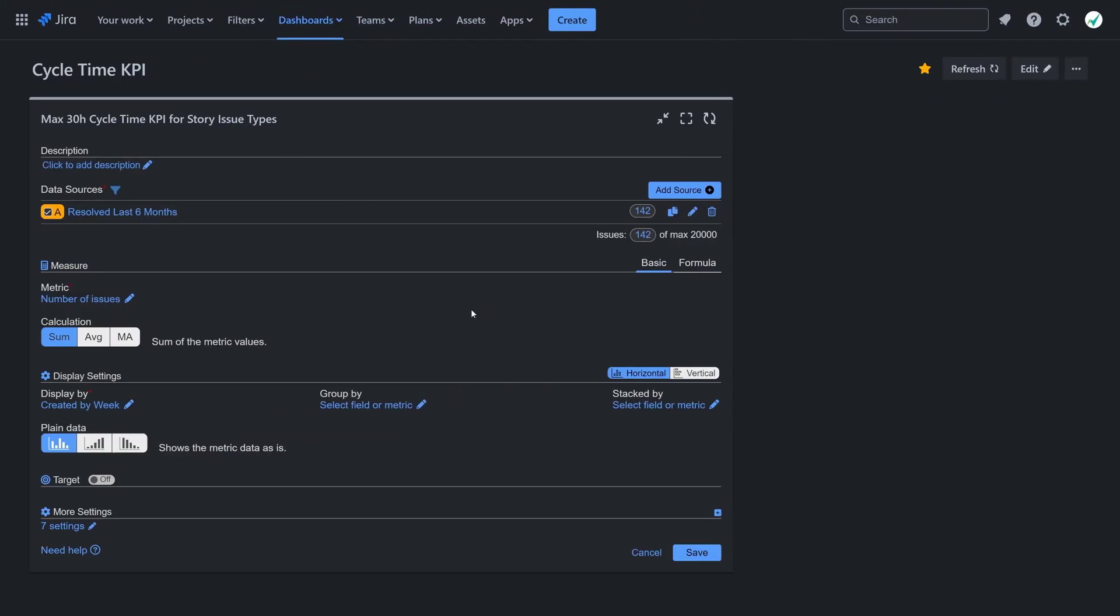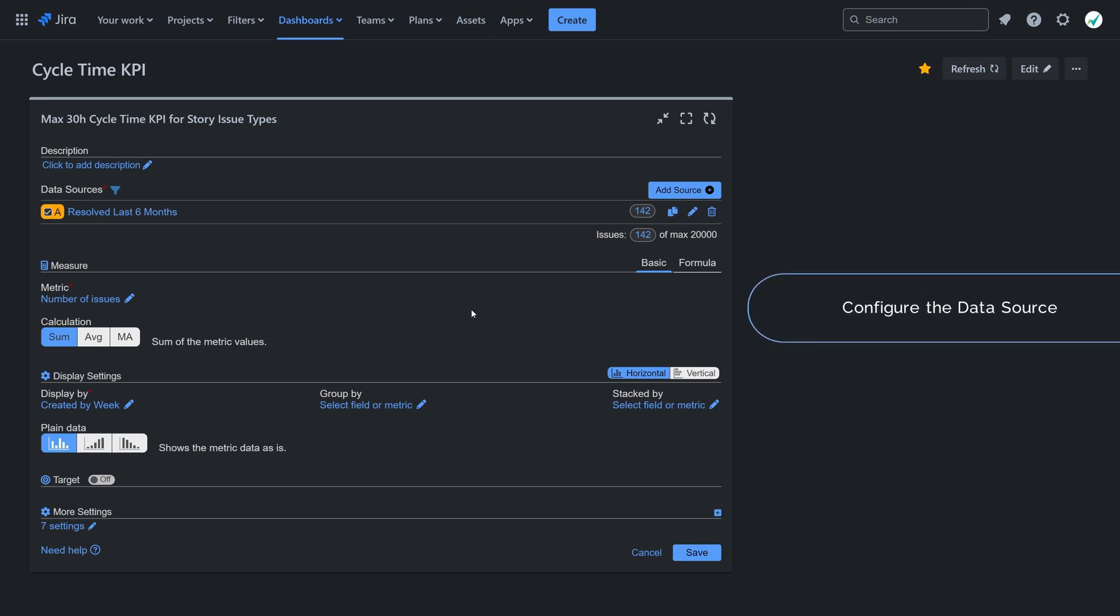Configure your data source. For our example, we have filtered all resolved stories in our demo project from the last 6 months.